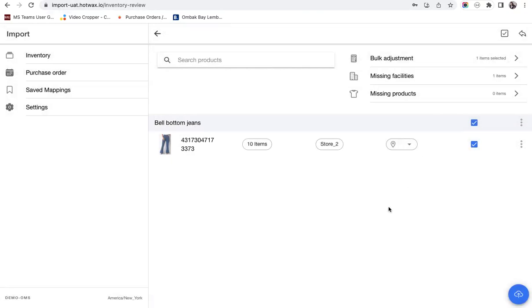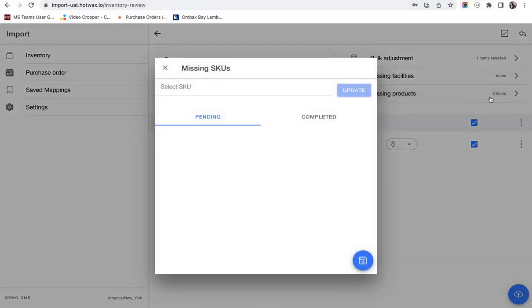Also if by mistake you have added a product which cannot be mapped in hot wax commerce you will get a missing product information. Here you can simply select the SKU and you can update it from here.